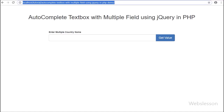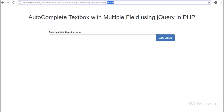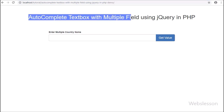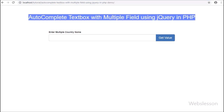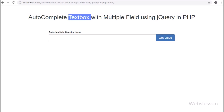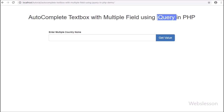Hello friends, in this video tutorial we are going to learn how to make an auto-complete textbox with multiple token field by using jQuery with AJAX in PHP.